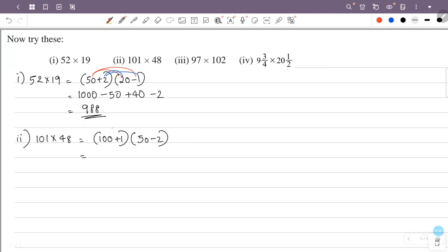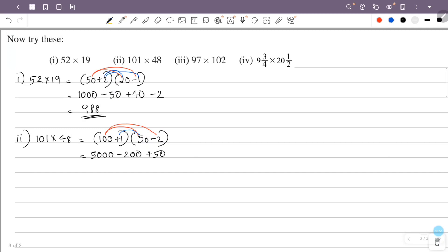So this is plus 100 into plus 50, that is plus 5000. Plus 100 into minus 2, that is minus 200. Plus 1 into plus 50, that is plus 50. Plus 1 into minus 2, that is minus 2.